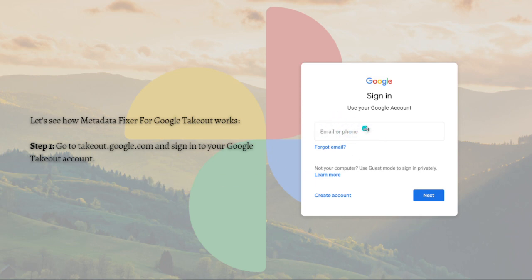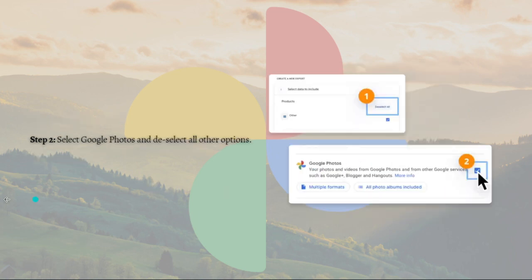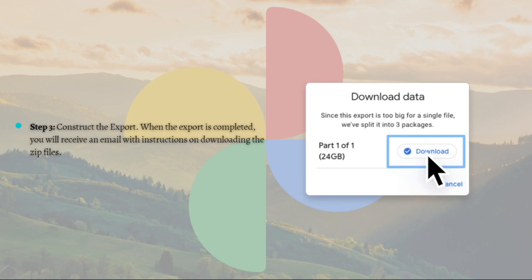Just fill in your information right here and log in to your account. Then after that, select Google Photos and deselect all other options. Then just construct the export.